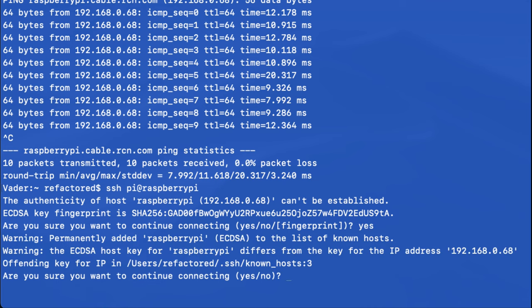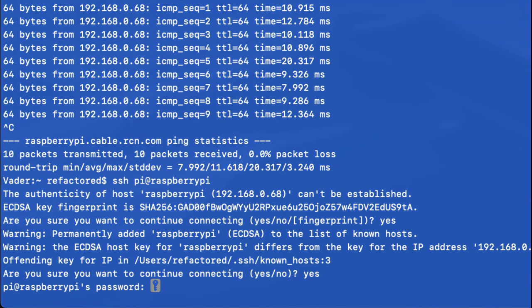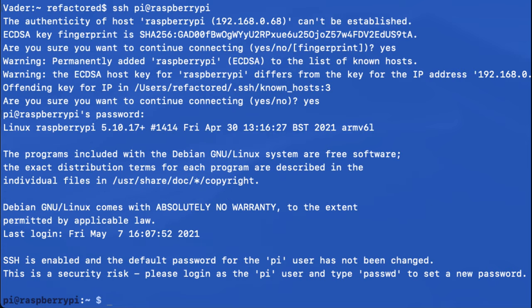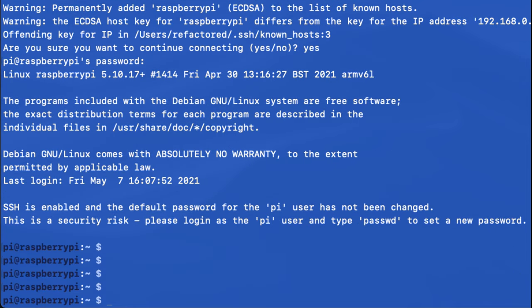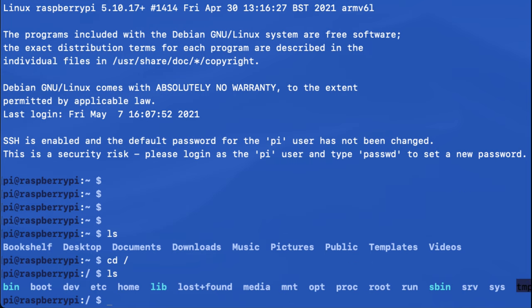Okay, so I have fingerprints from previous connections and it's saying that there's a discrepancy here. I'm going to just proceed through that. It's prompting me for a password. So out of the box, the password is raspberry.